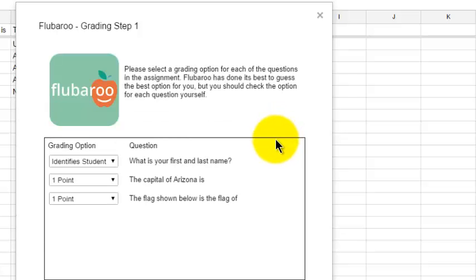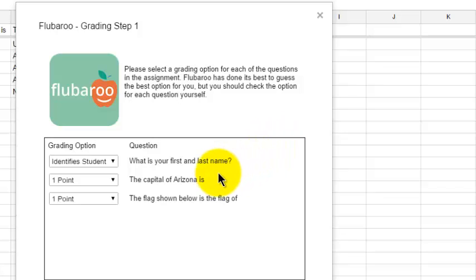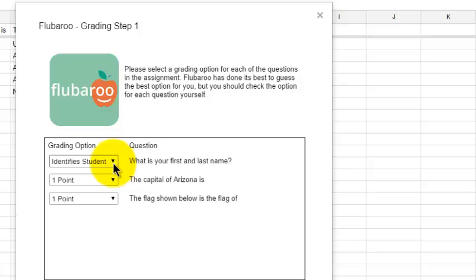The first thing it's going to ask me to do is, how do I want to categorize test items? The very first test item is, what is your first and last name? That test item identifies the student, so that test item will not be graded.